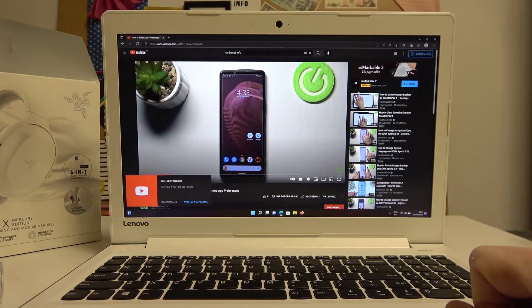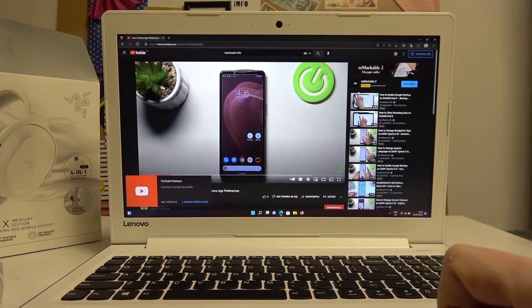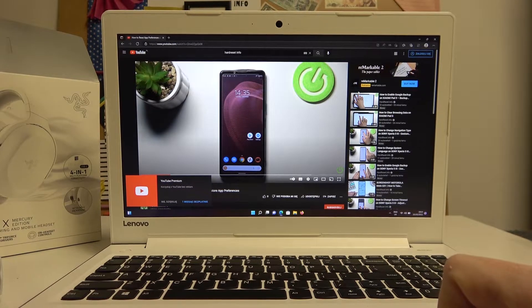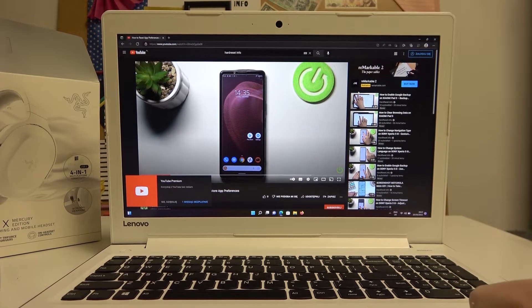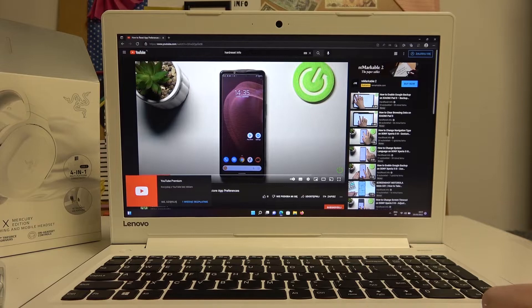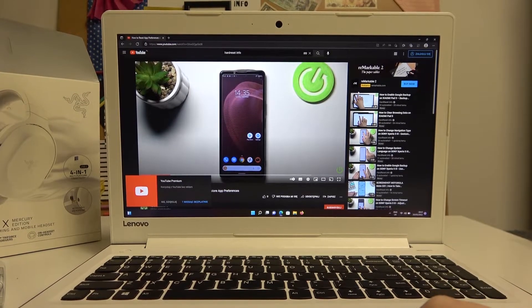Hello, in this video I'm going to show you how to set up your Razer Barracuda X, in this example the Mercury Edition, for the first time.